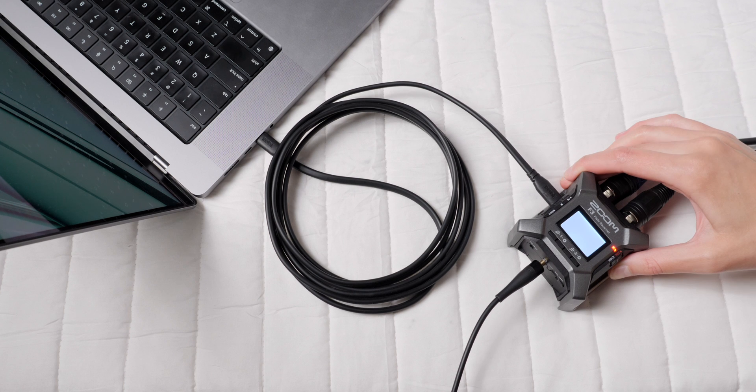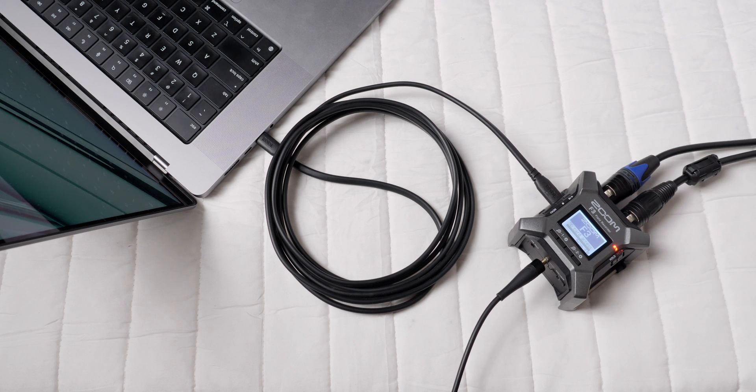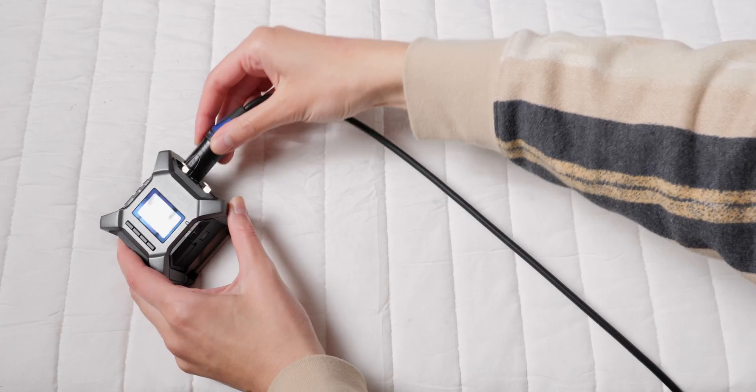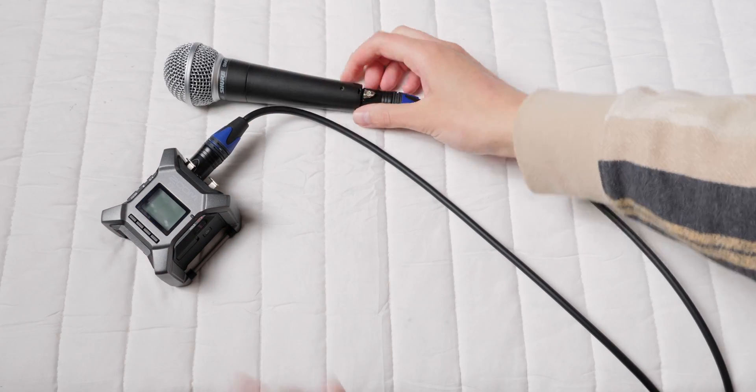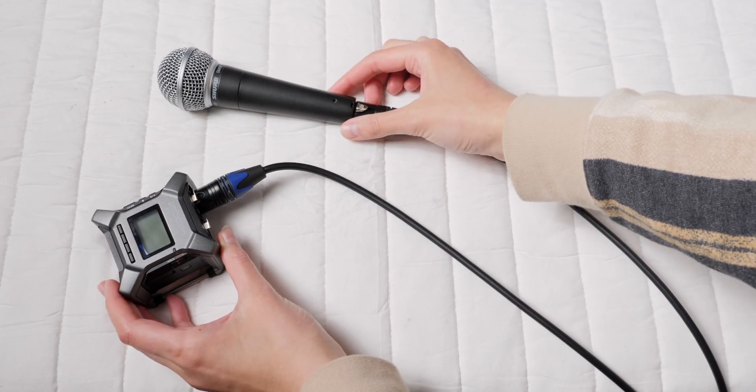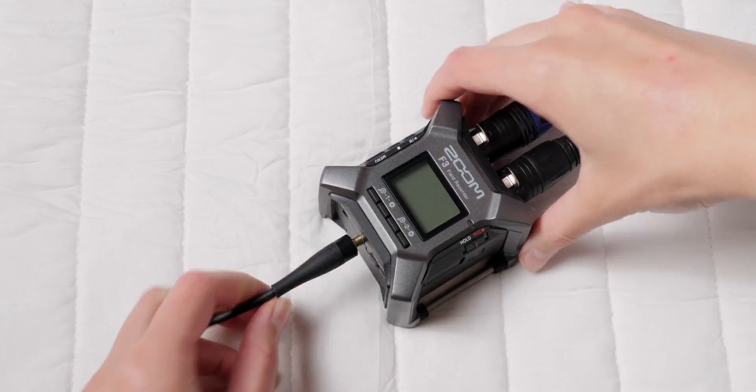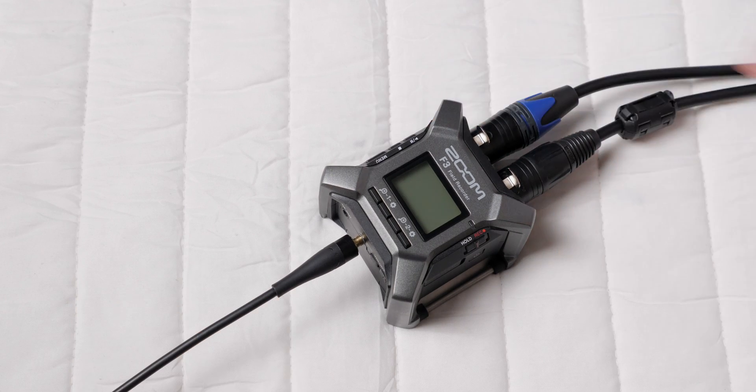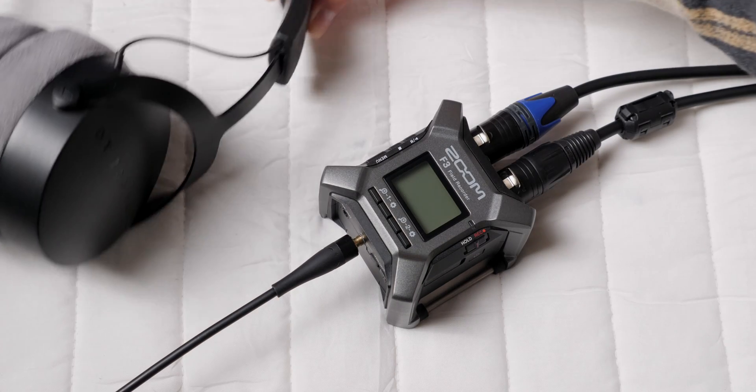What's an audio interface? In this case, it allows you to use your F3 as the audio hub for your computer. You can connect mics to your F3 and record to your computer, and you can plug headphones into your F3 and listen to the sound of your computer through the F3 itself.